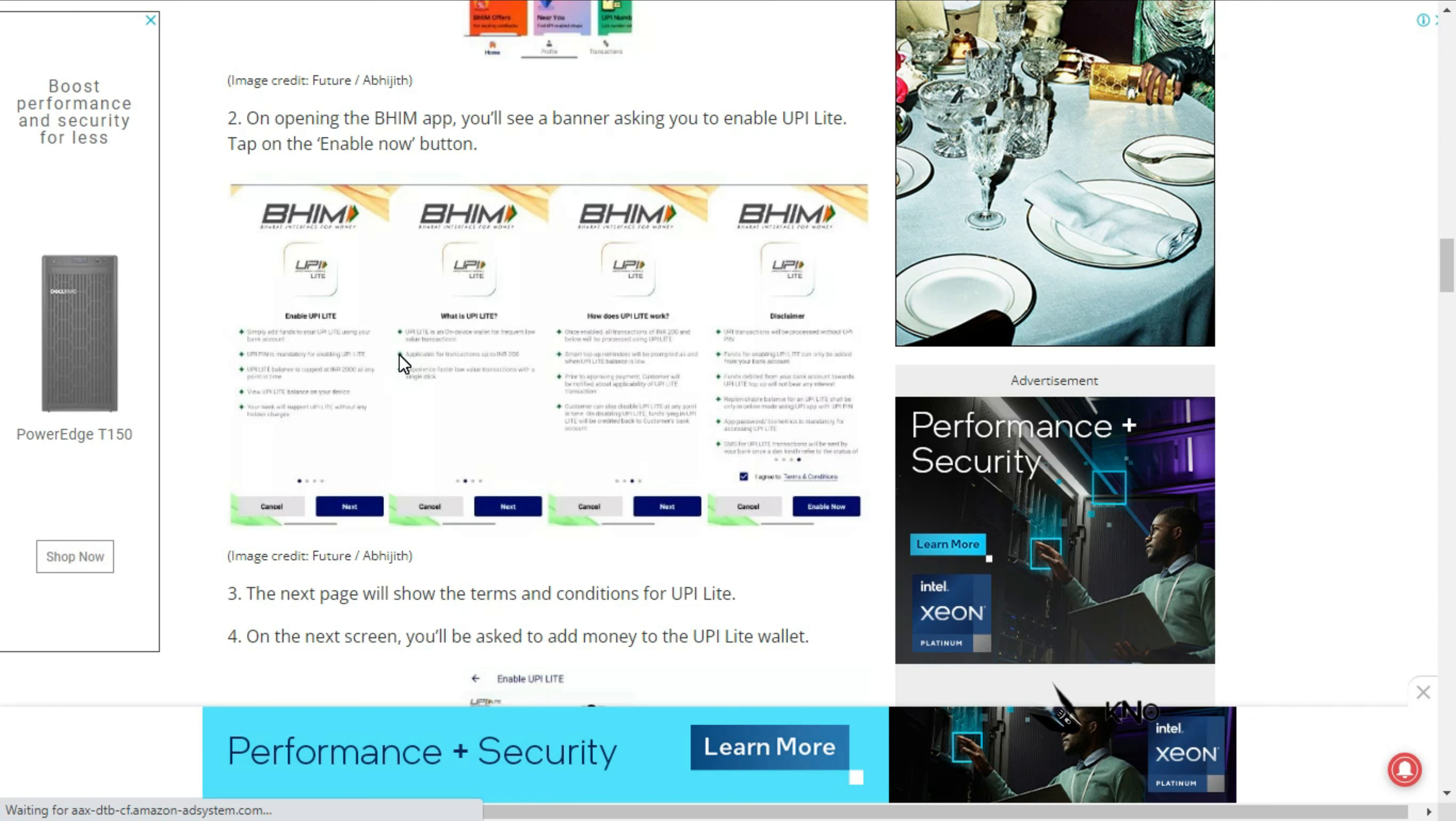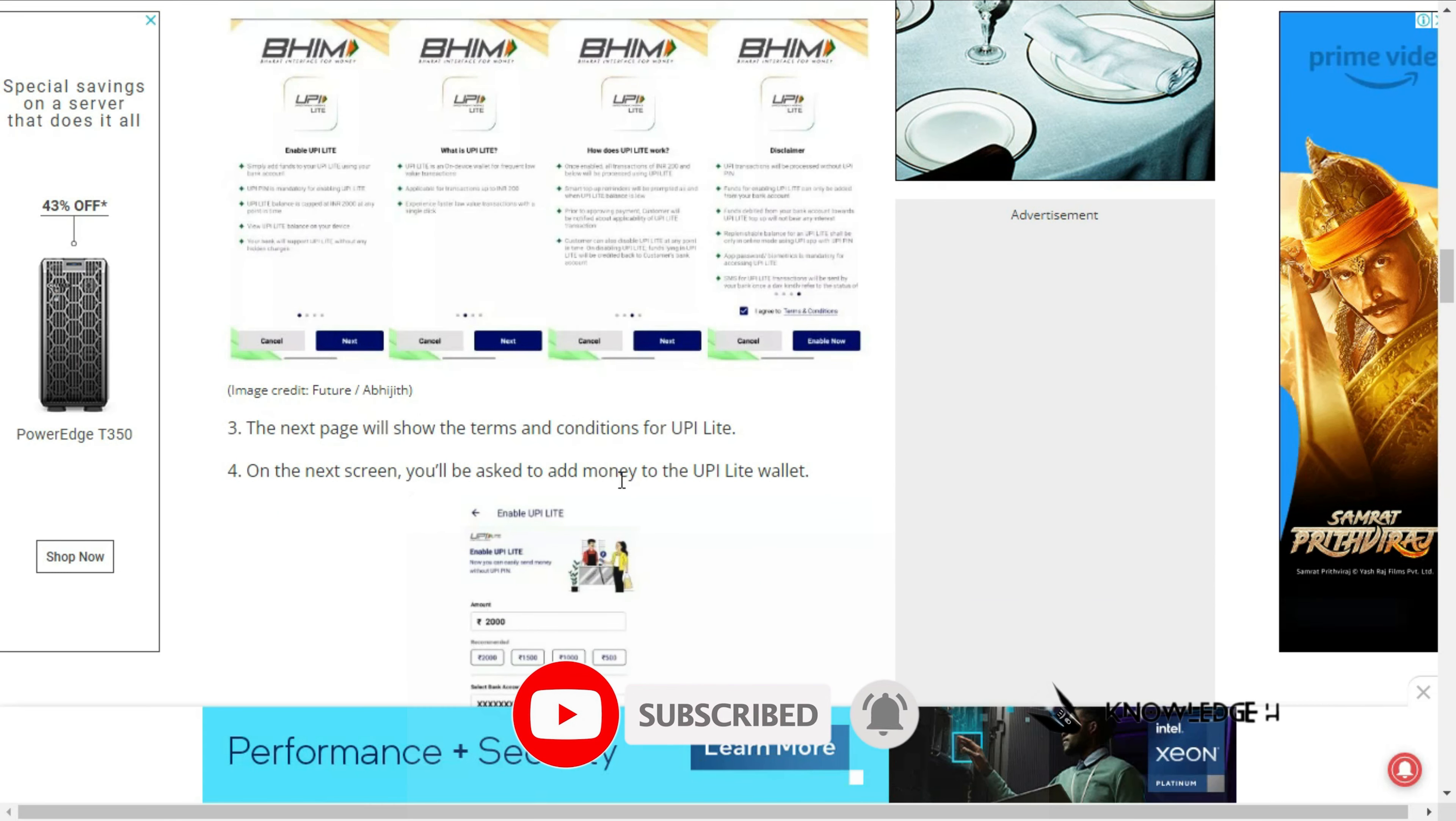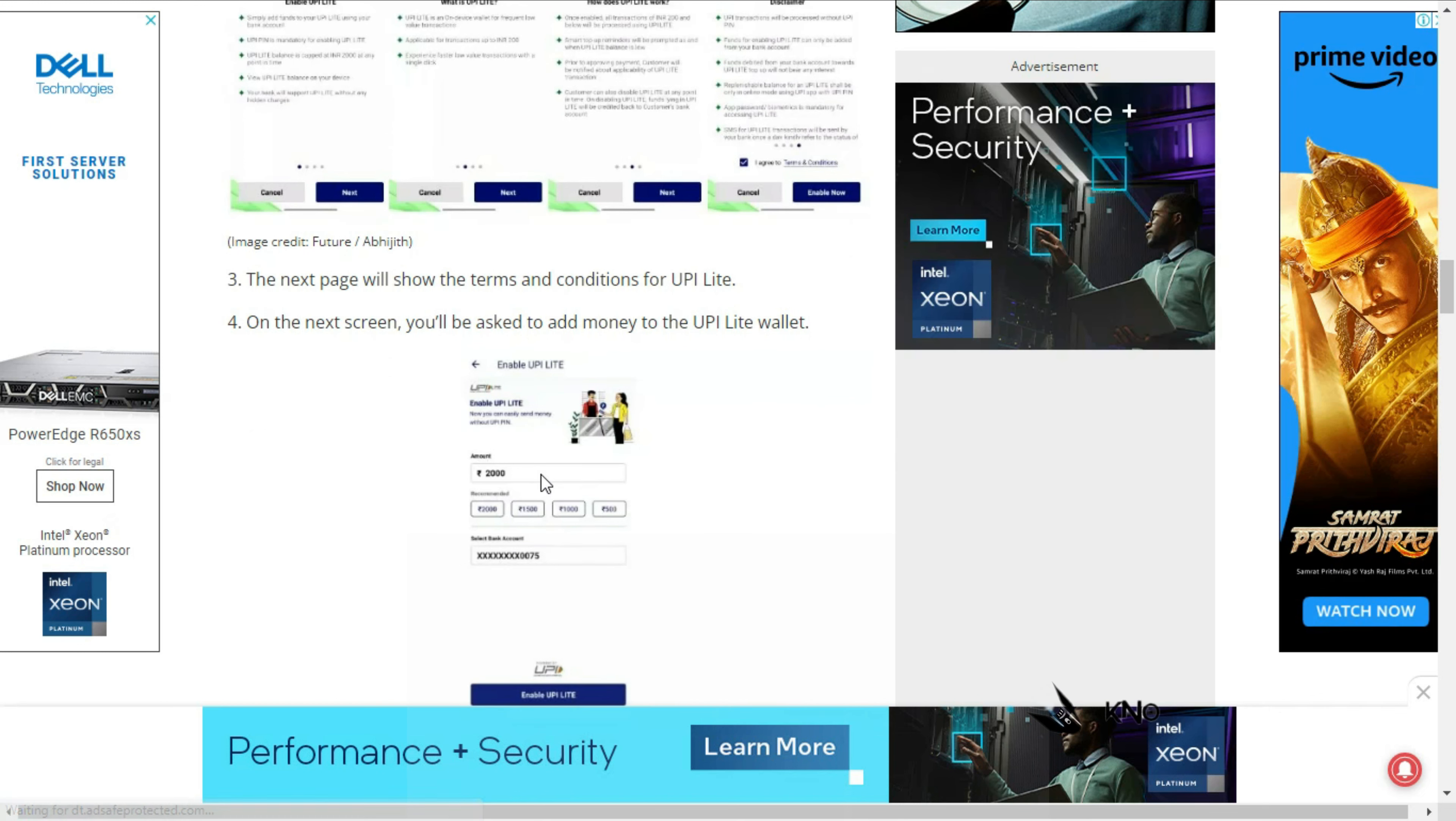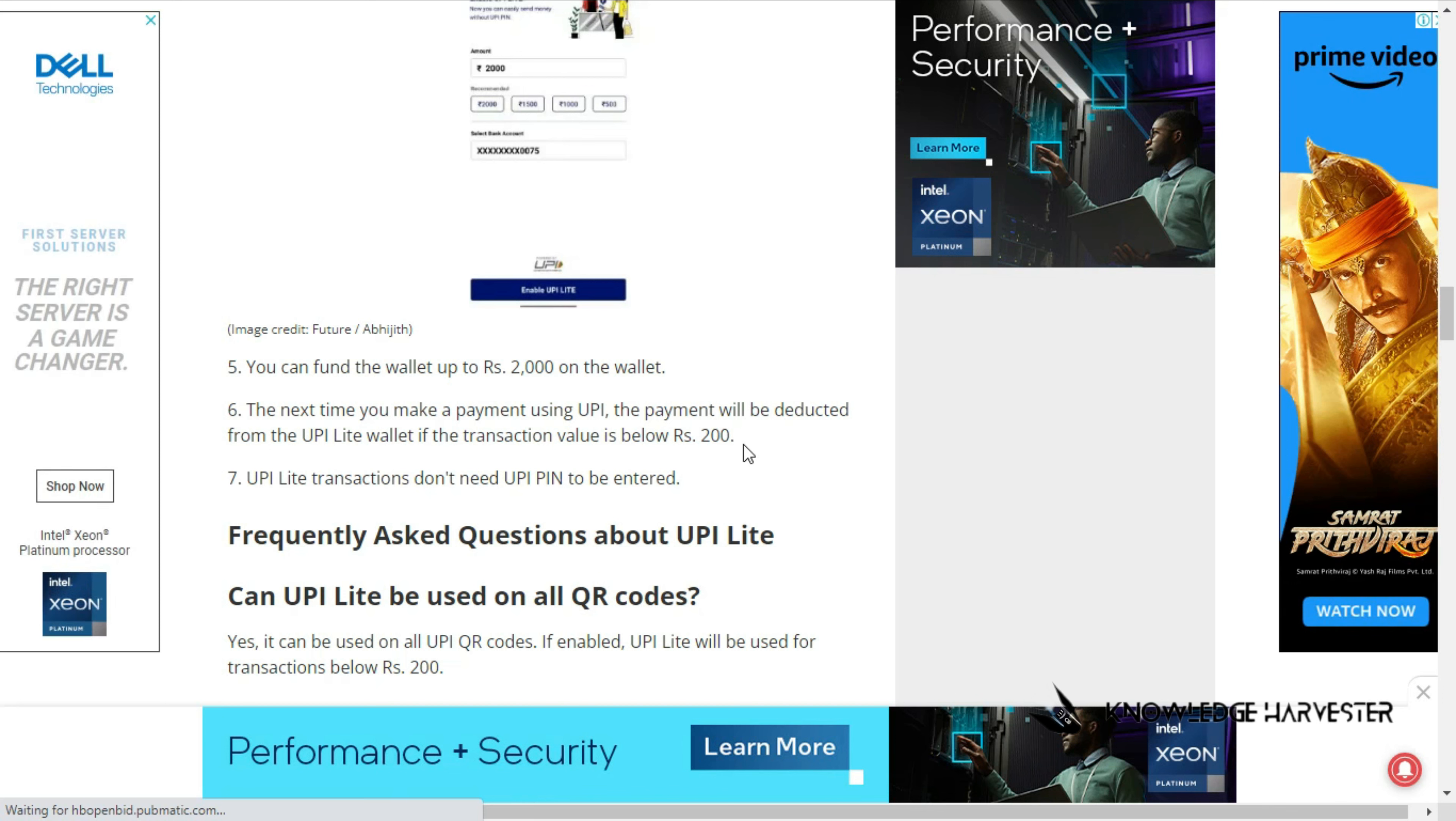If you click the link, you'll see the BHIM app interface. On the banner, you'll be asked to add money to the UPI Lite wallet. You can add up to 2000 rupees to the wallet, then make payments up to 200.